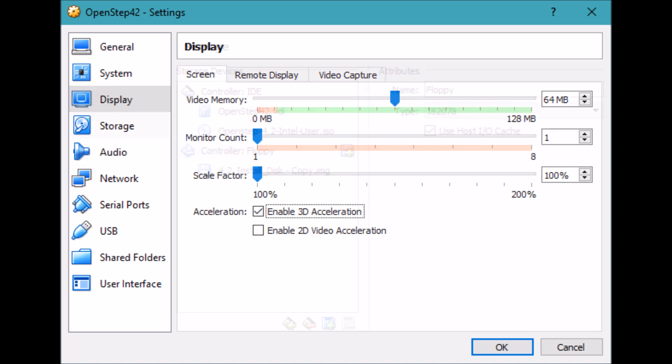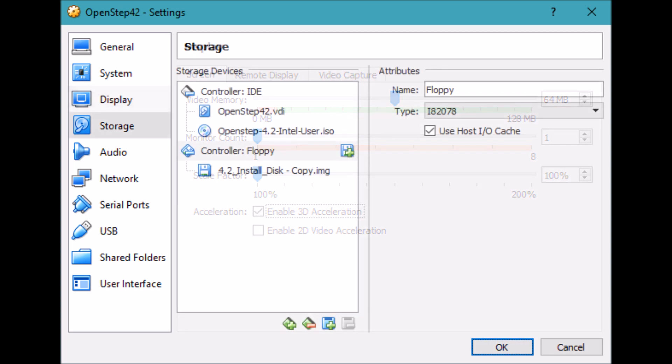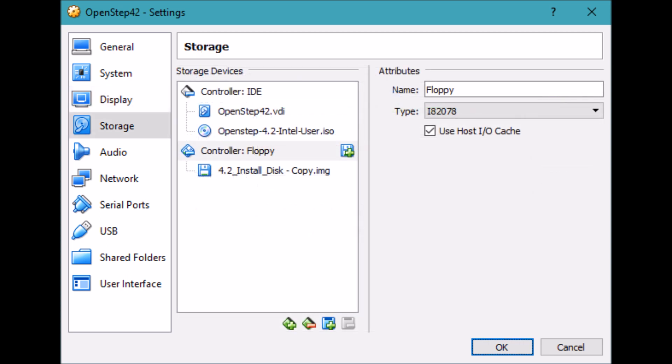Now, for storage, I pointed the CD drive to the file, the ISO file, of the Intel user CD. That's the disk that it will be installing from. Then I had to also add a floppy controller and a floppy disk. And the floppy disk I mapped over to the install disk, again with the IMG extension on it. And then I booted.